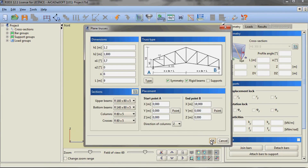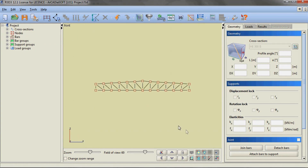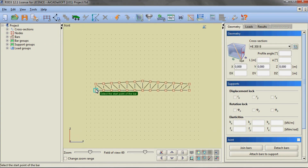An example of modeling a simple steel 3D hall with a truss beam. Having defined the cross sections, we can start the design with the insertion of a truss beam using one of the generators of typical constructions — a generator of plain trusses in this case.